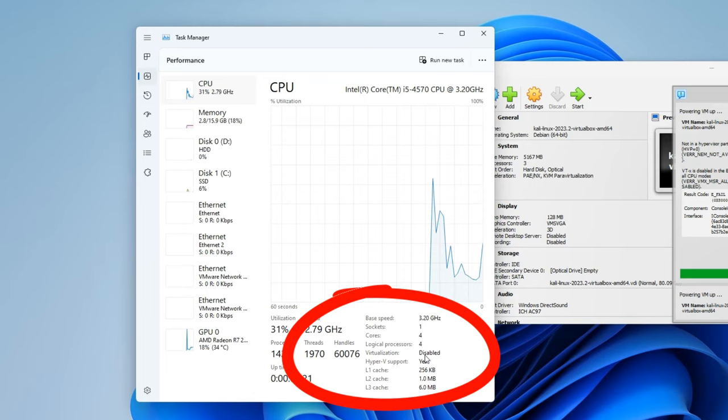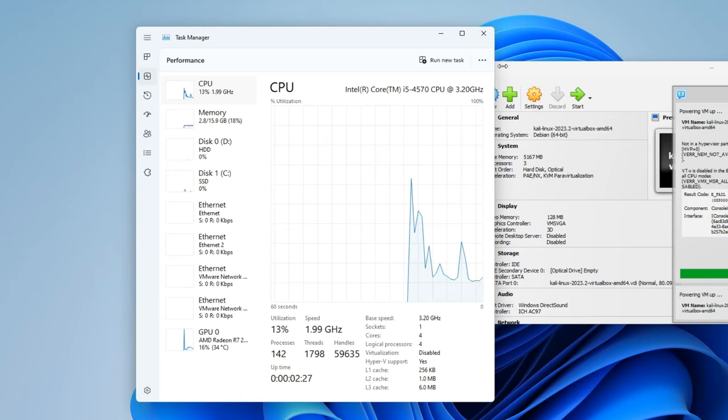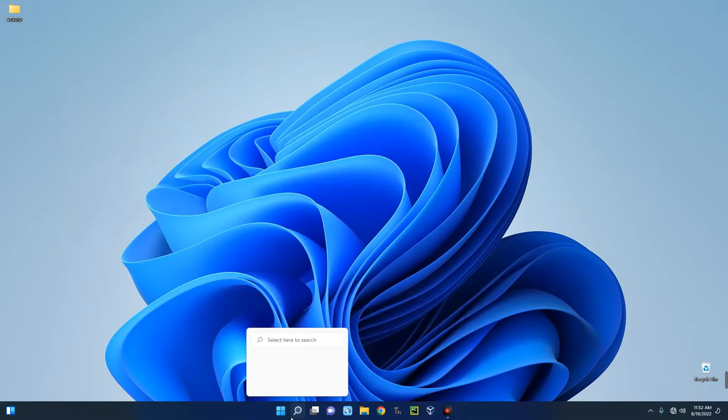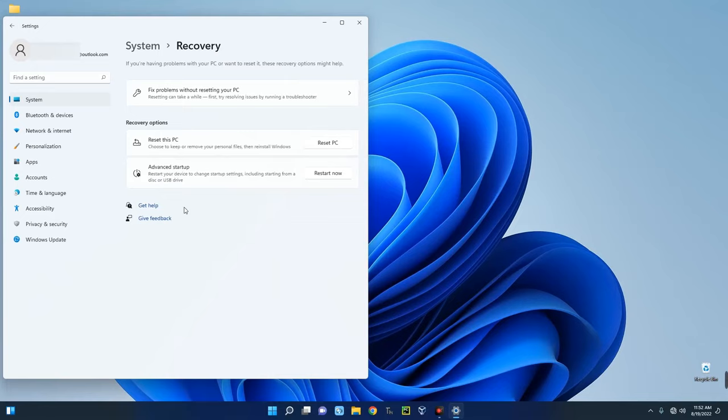So we can close this, close VirtualBox. Now go to Settings on your computer and then scroll down to Recovery. Click on Recovery. Now we are going to restart into recovery mode, so we are going to click on Restart Now.